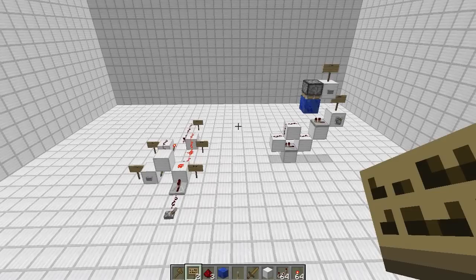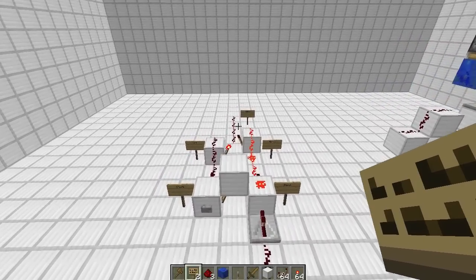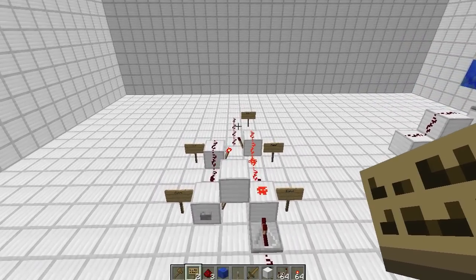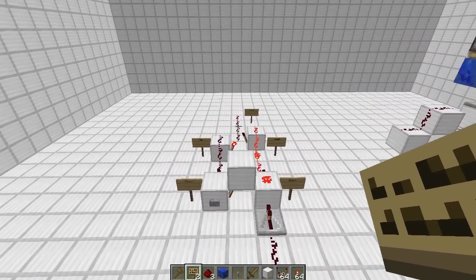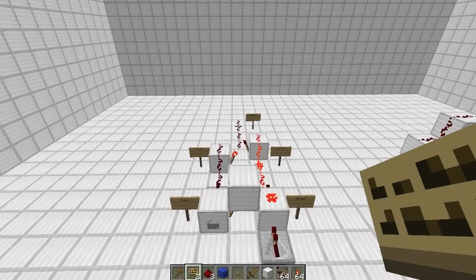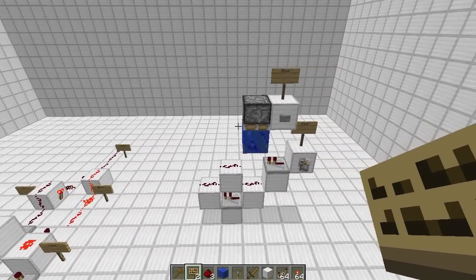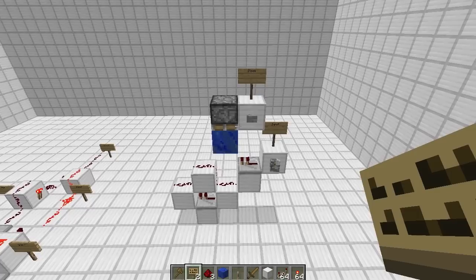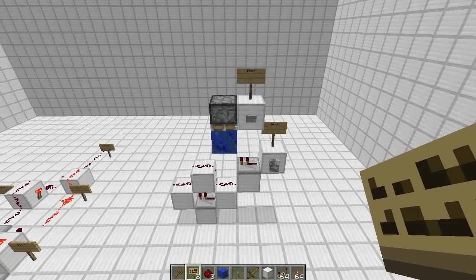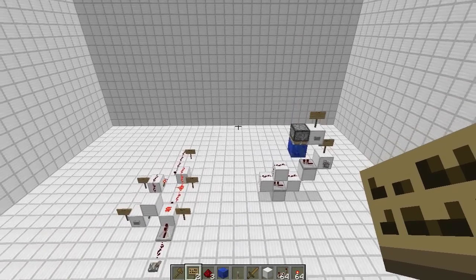Hey guys, ProperEnglish here. Today I'm going to teach you about D flip-flops. The D stands for data, so as you might expect, these are used to store data. We're going to start by taking a look at this torch-based design over here to learn how they work. Then we're going to take a look at this fantastic piston-based D flip-flop. I use it all the time, and if you're going to use a D flip-flop, this is a good choice. So let's get started.